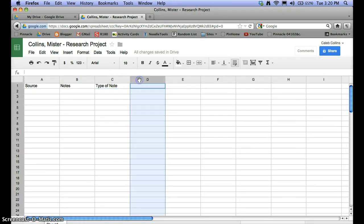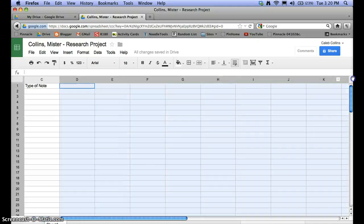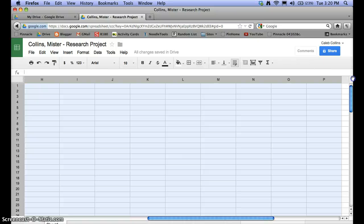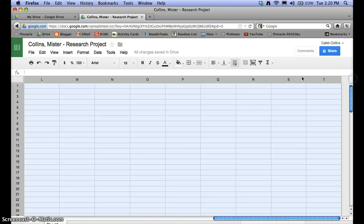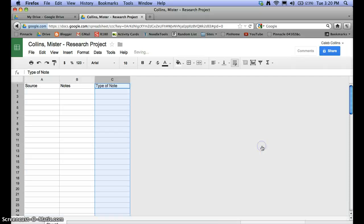To delete the extra columns, click on the first extra column, then click and hold while dragging to the right to select all of the other columns. Once those are all selected, right-click on the columns and select Delete Columns. This keeps the note sheet much more organized.